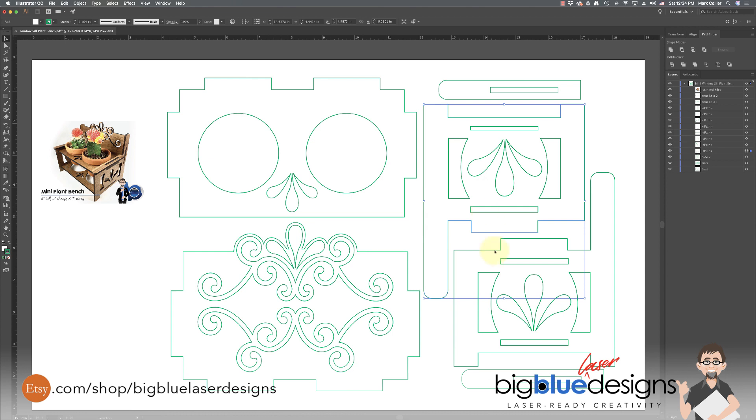And then you just go through and do that same thing with all these. Make sure you don't move them because where they are sitting is important for everything to line up. But all you have to do is change the height of those items and you are good to go.